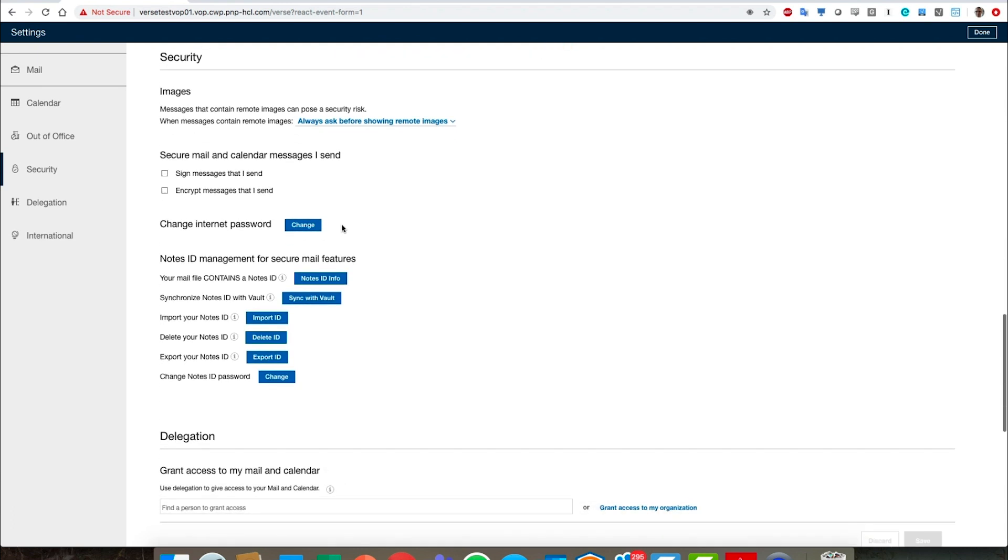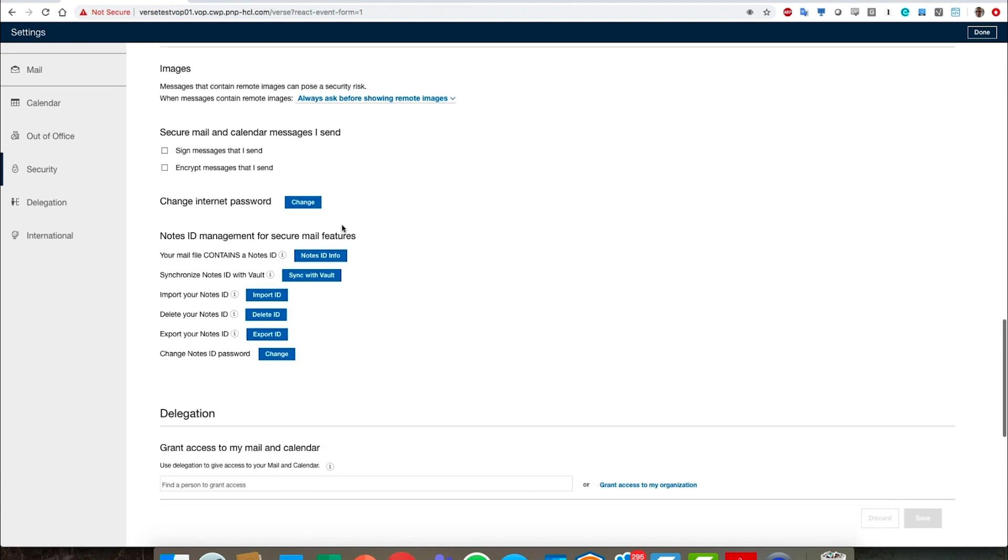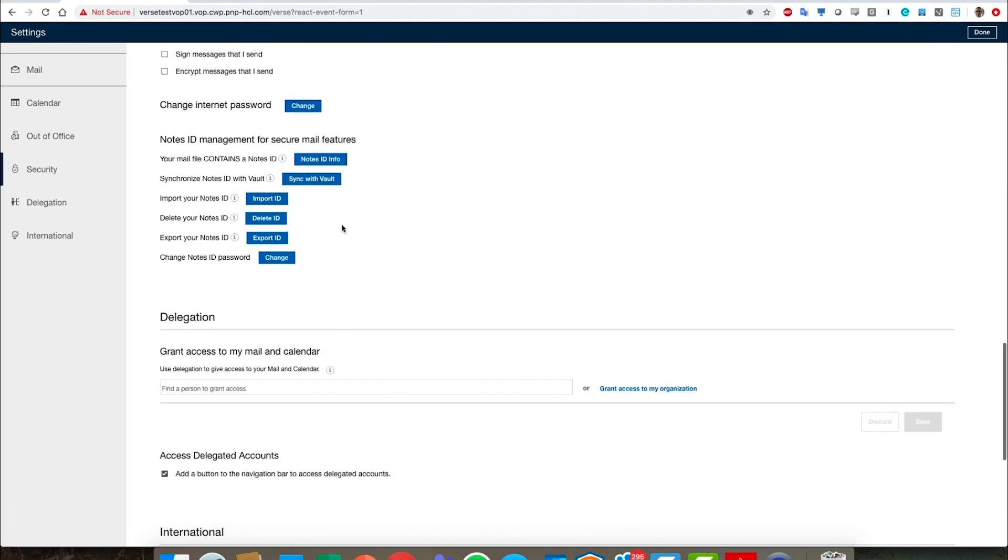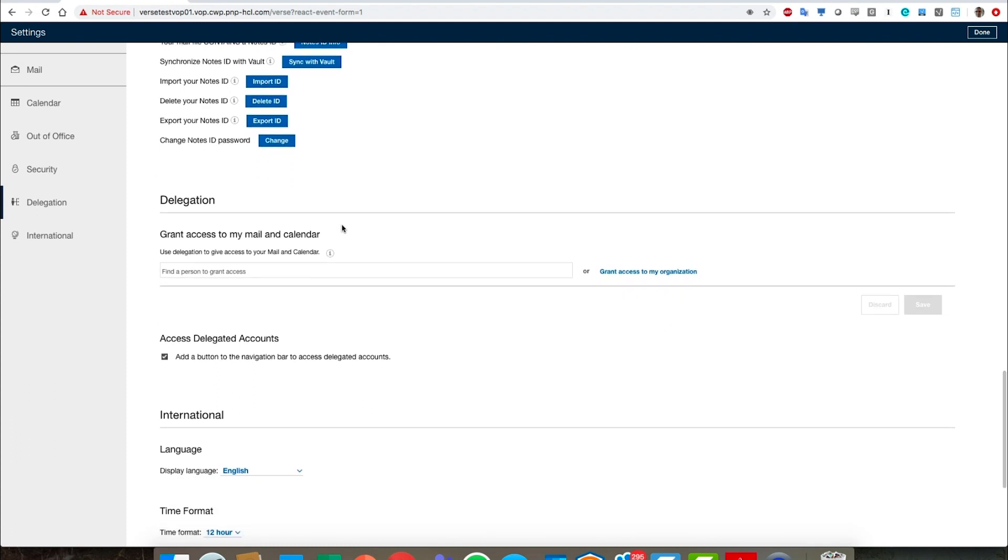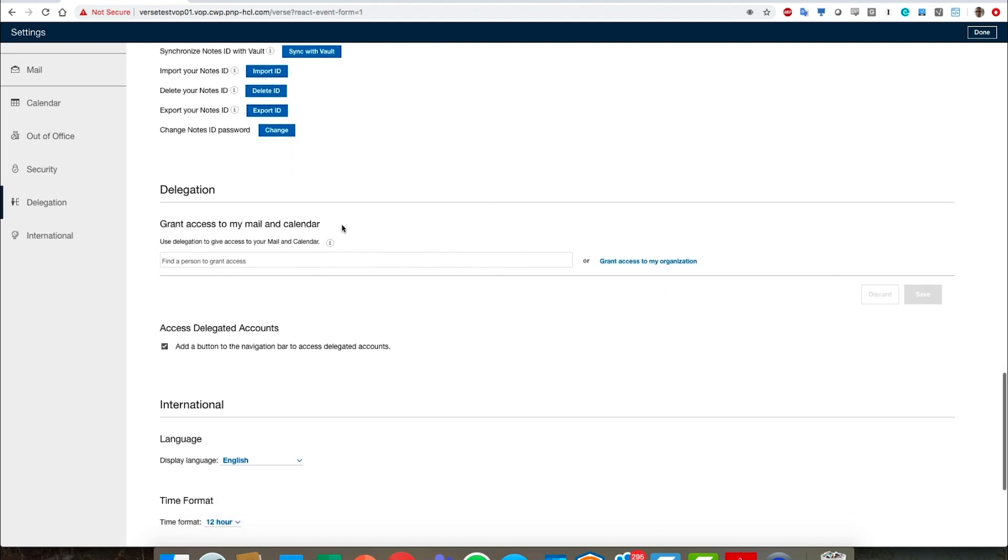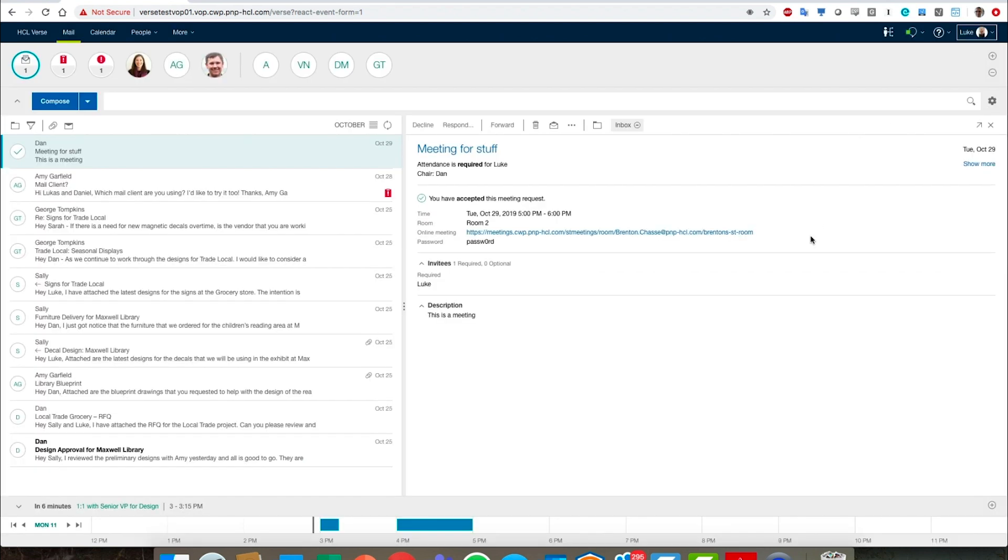And then we can do a lot around languages that are displayed and alternate names. So that concludes a very quick demo here and thank you very much and looking forward to having you try out the Verse on premises product.